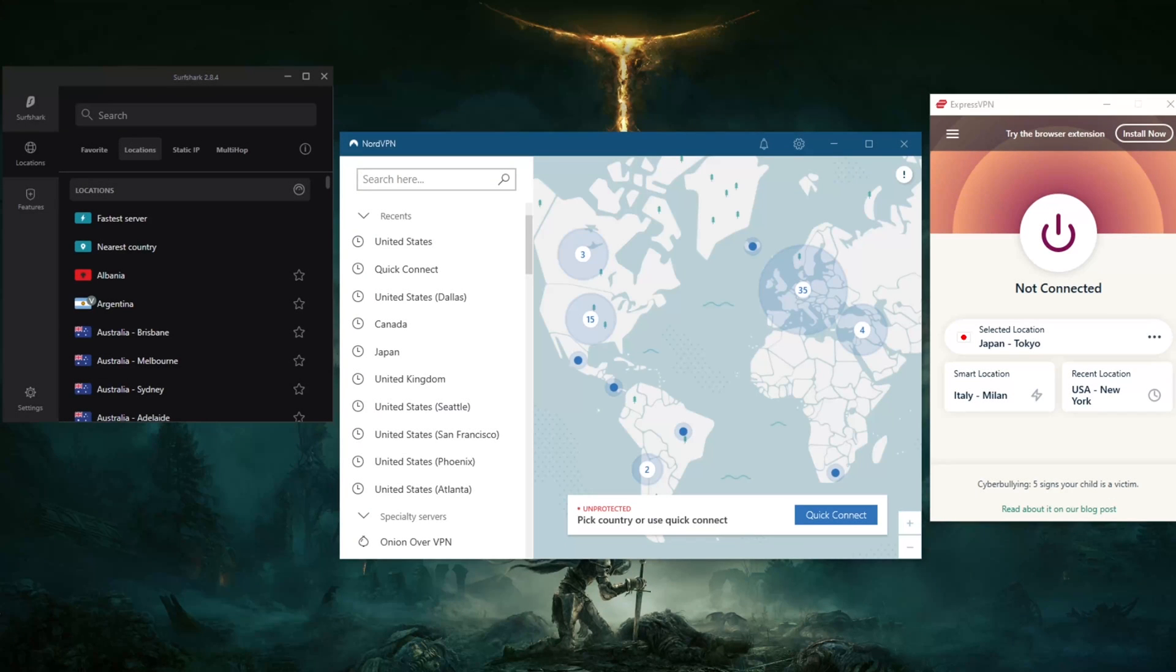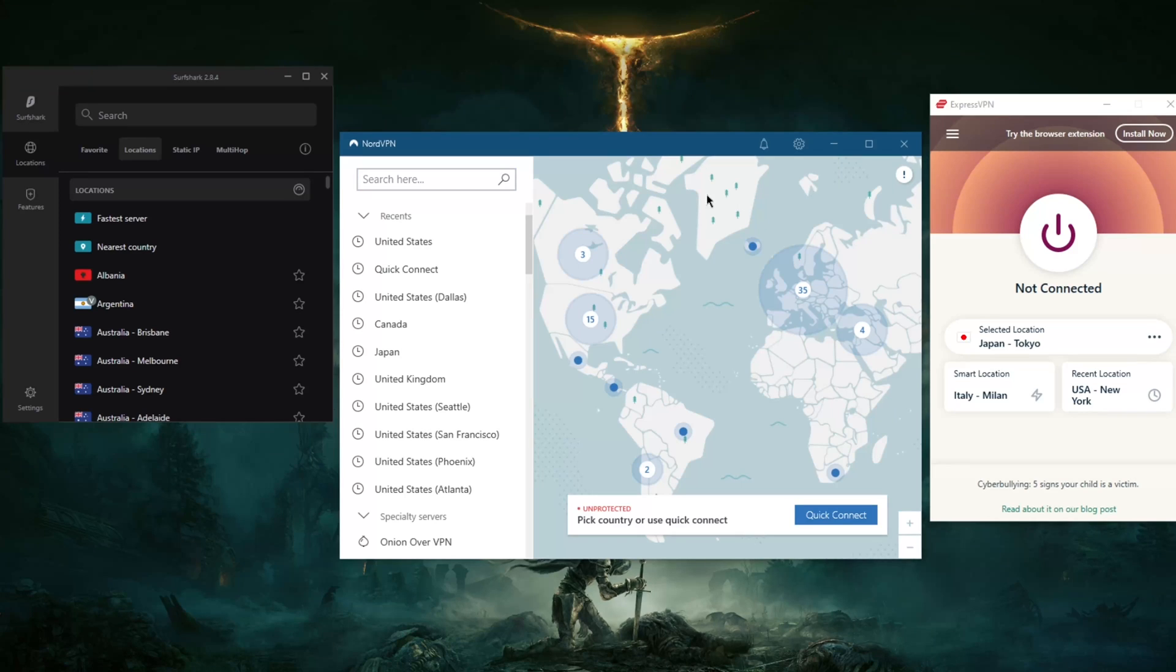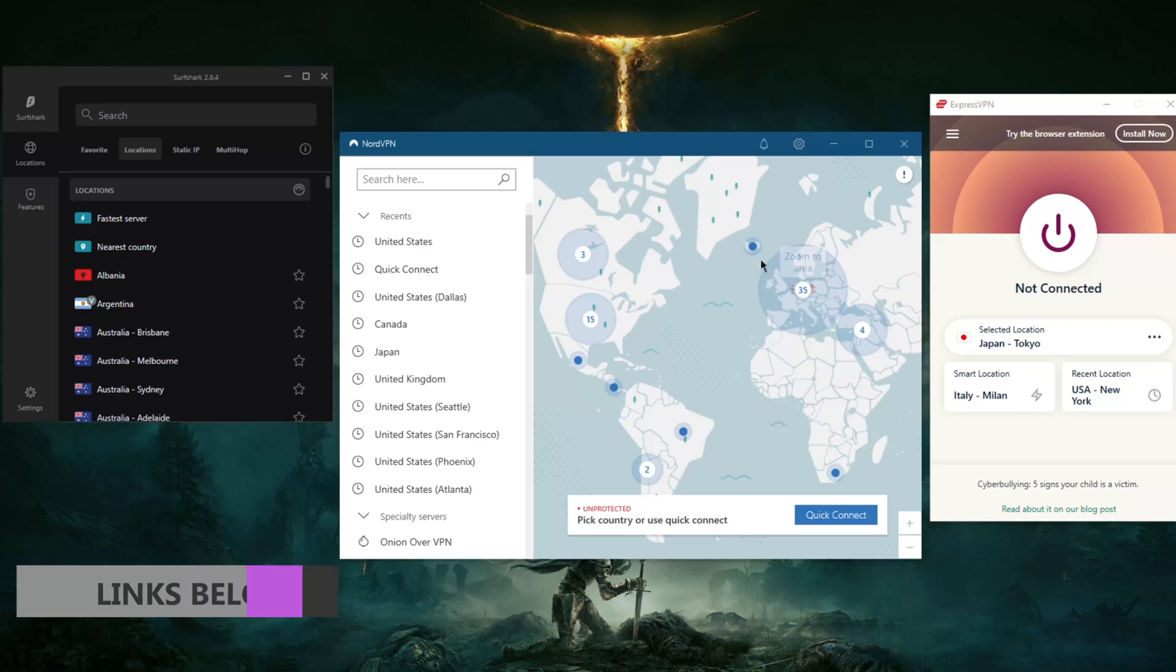How's it going everybody, welcome back. Today I'm going to show you guys how you can get yourselves a New York IP. There are plenty of VPNs you can use - here are the top three VPNs in the industry, the most secure and speedy ones. If you're interested in any of these, you'll find links in the description down below.